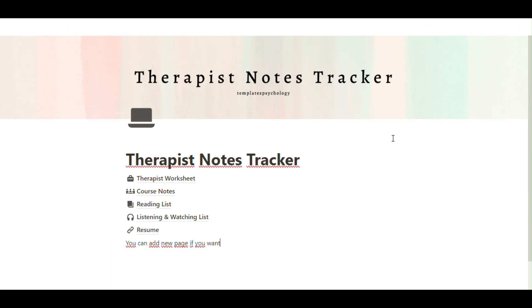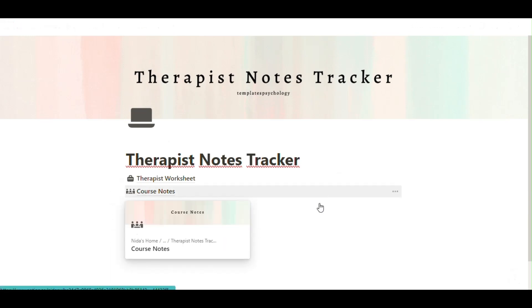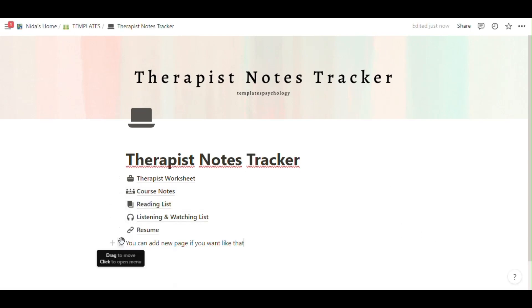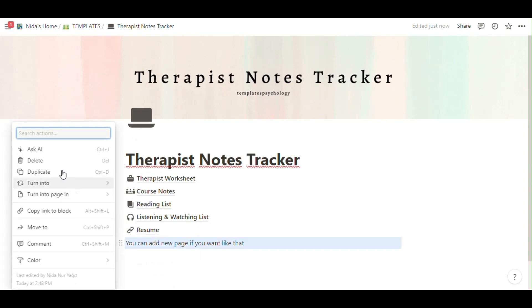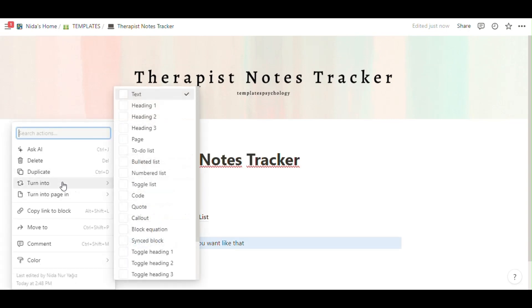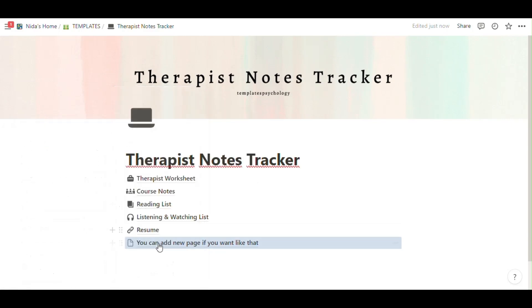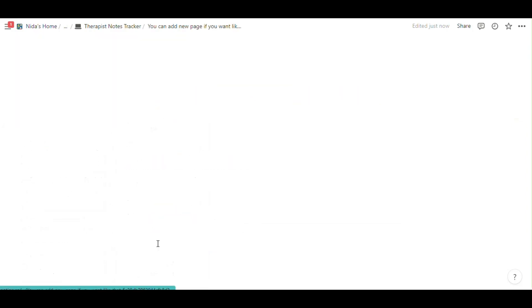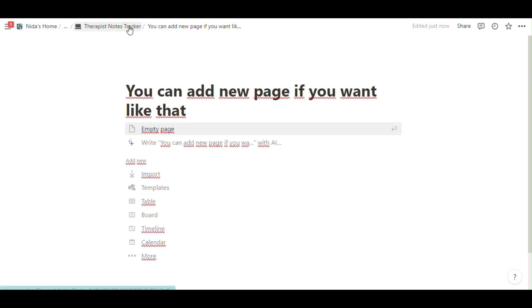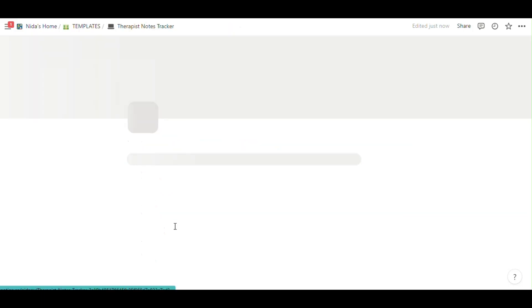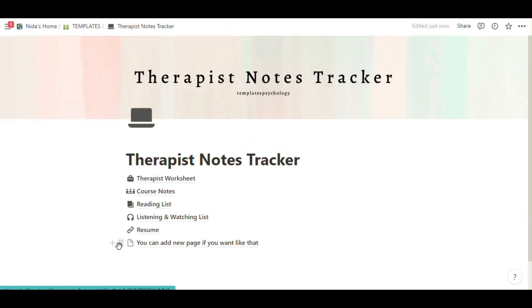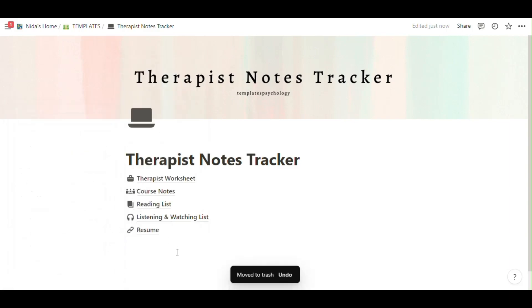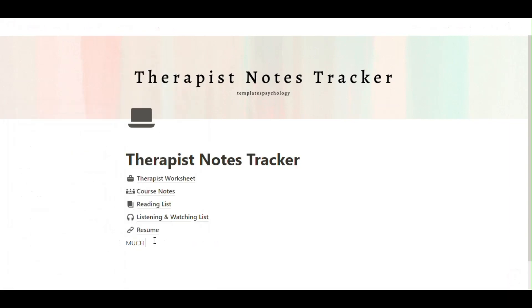You can add new page if you want. Just click the right here, turn into page, click and you can see you can add table, timeline, calendar if you want. If you don't want, you can easily delete.